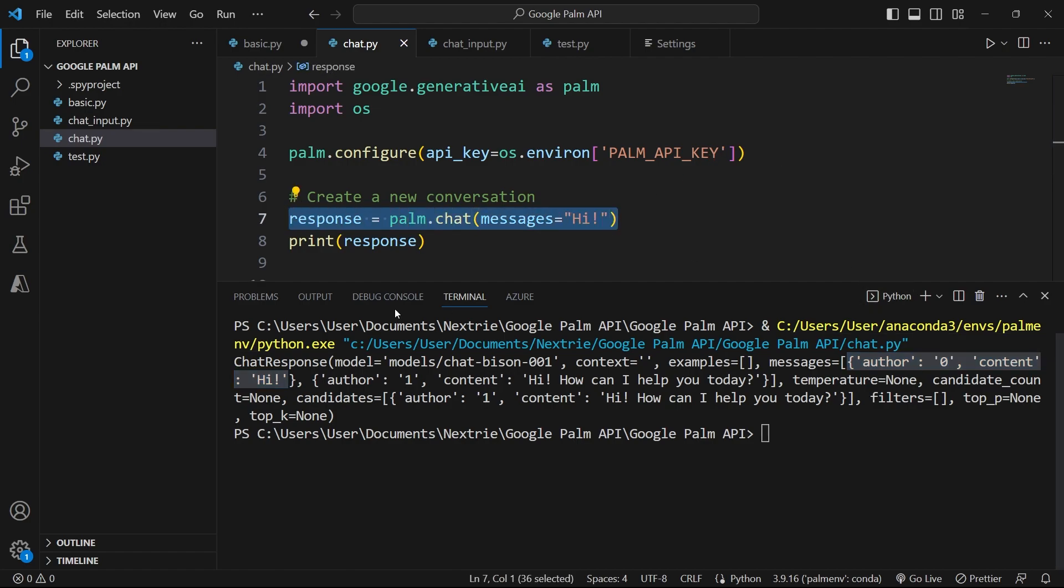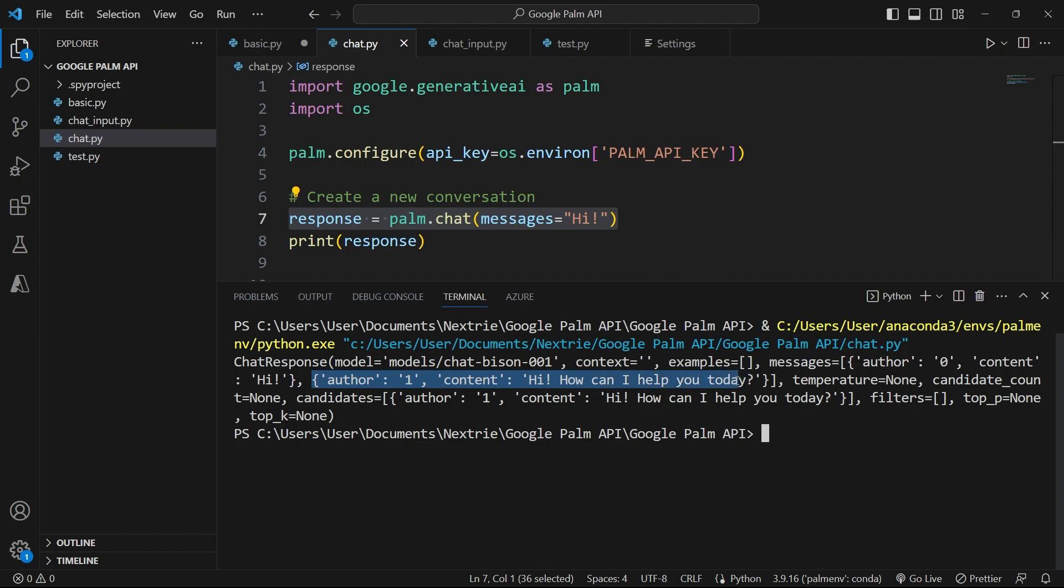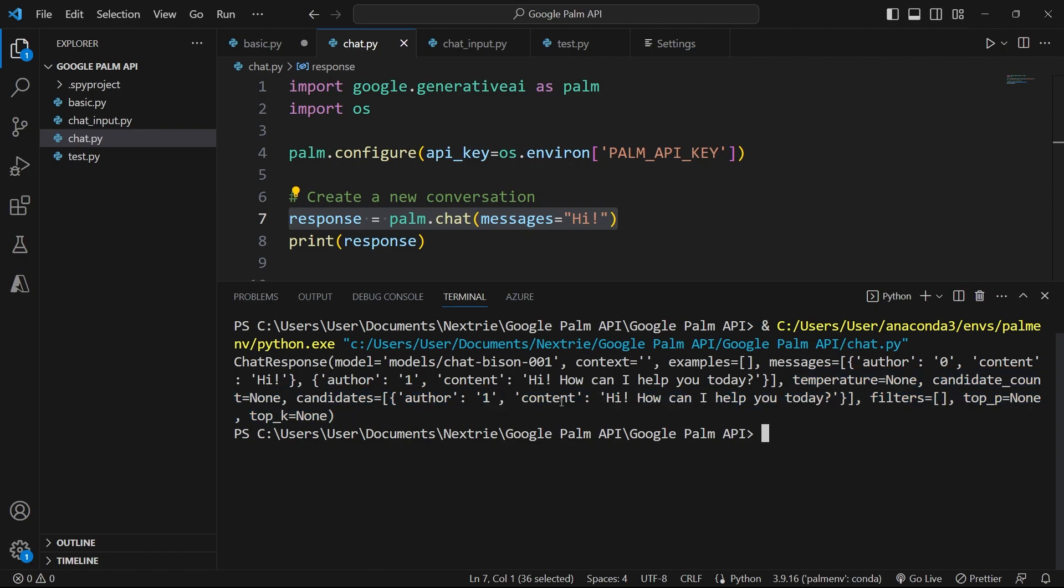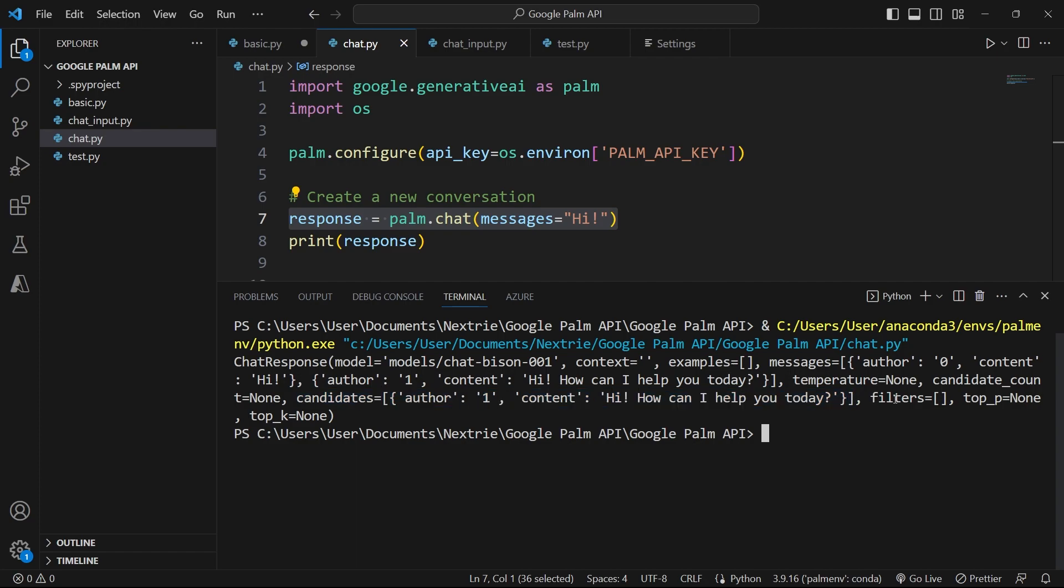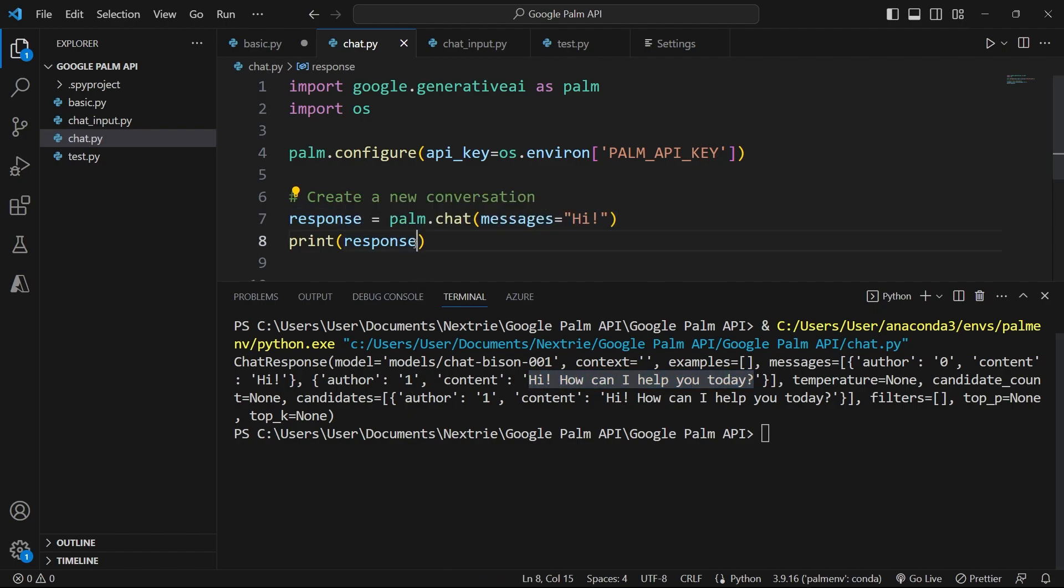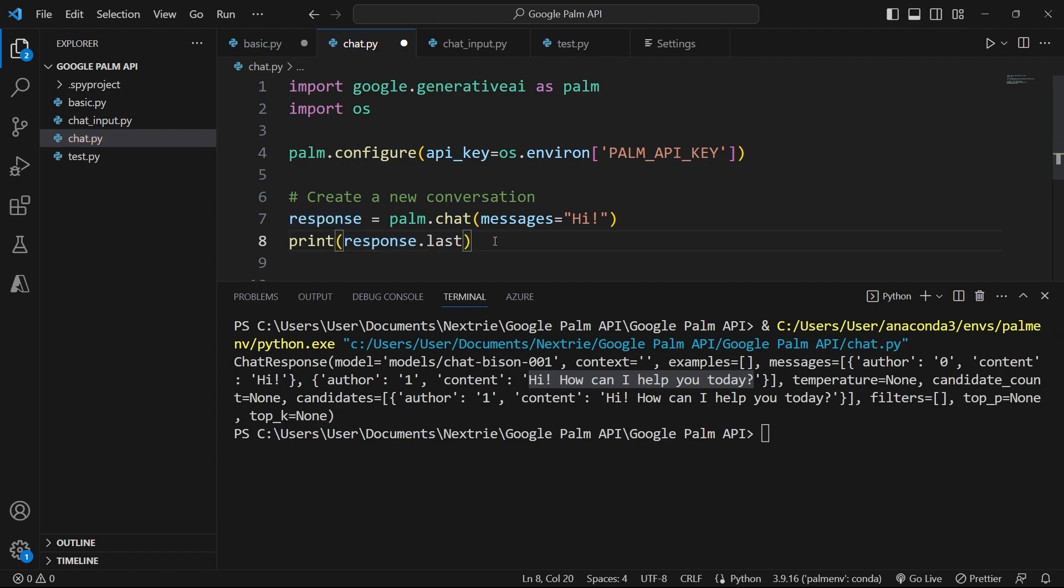So the first author value is our own value. Then when we get a response, the author switches to 1 and the content is high. How can I help you today? For the temperature, it's set to none and for candidates, you see that the data is similar to messages. We'll get to that in future videos and we don't have any filters for now. If I want to get the response from this API and ignore all the extraneous data, I can come here and say response.last.